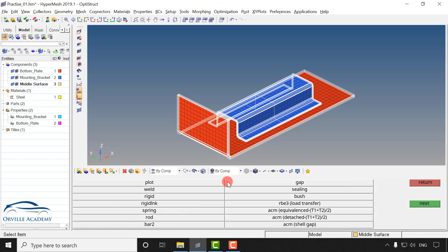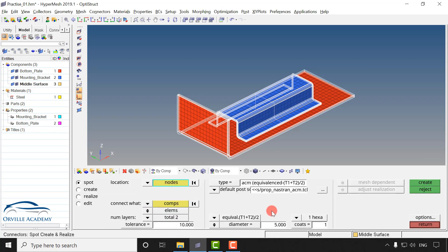Next we have type. If I click on type you will get various different ways in which FE representation can be modeled. For example, if I go for ACM, that is area contact method equivalence T1 plus T2 divided by 2, in that case the FE representation would be RB3, hexa, RB3. If I go for rigid then I will get a rigid element connecting the two different components, which will represent our spot weld. From company to company or client to client the FE representation of spot weld might differ. But the most common methods are ACM equivalence and rigid. In some projects we have also used rod and spring. So here I will go for ACM equivalence, which is the most common one.